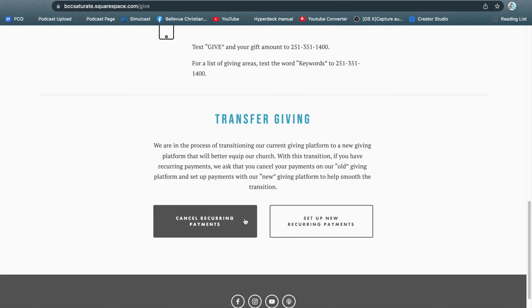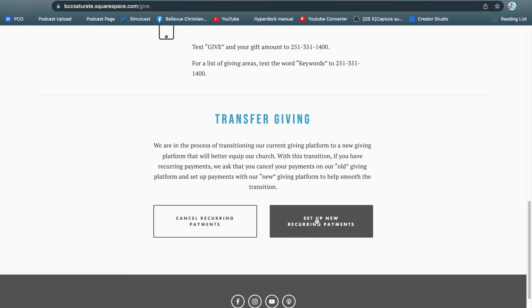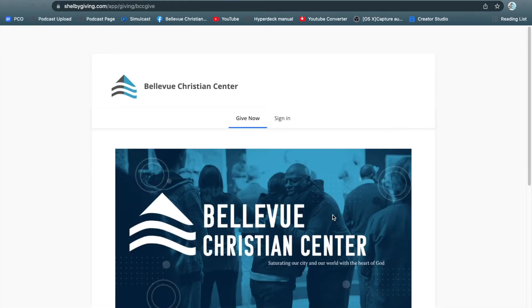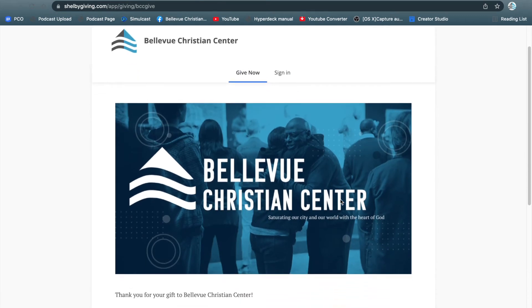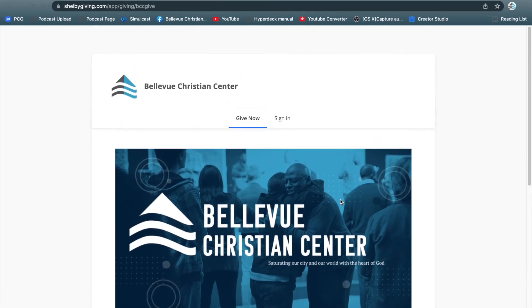After you've canceled your recurring payments, now it's time to set up your new ones. Or if you're setting up recurring payments for the first time, you can also follow along. Click set up recurring payments, and that will take you to our new giving platform.